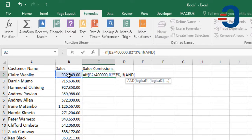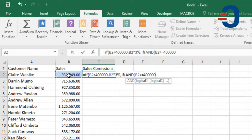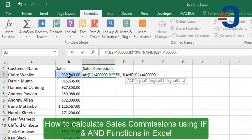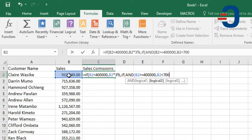Our first logical test will be if the total sales in B2 is greater than or equal to $400,000. The second one is whether sales are less than $700,000.